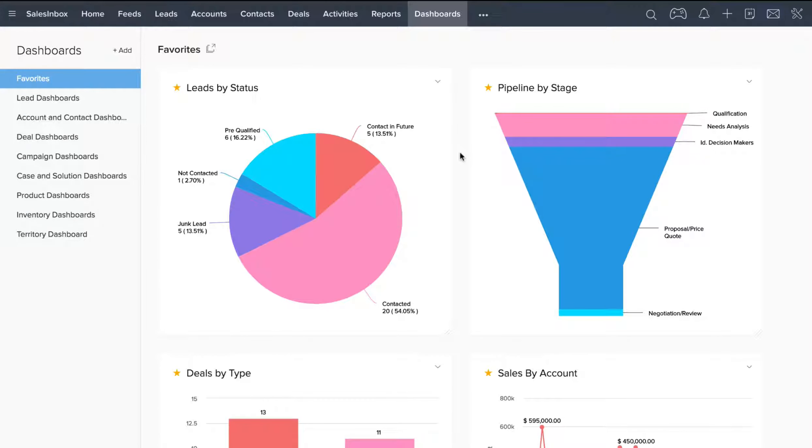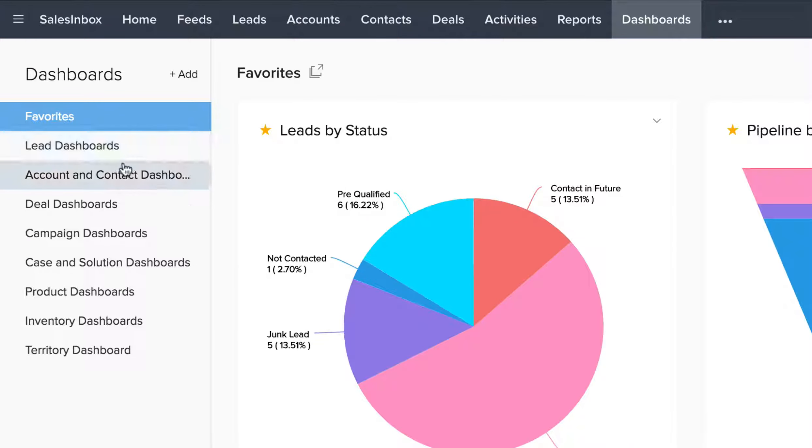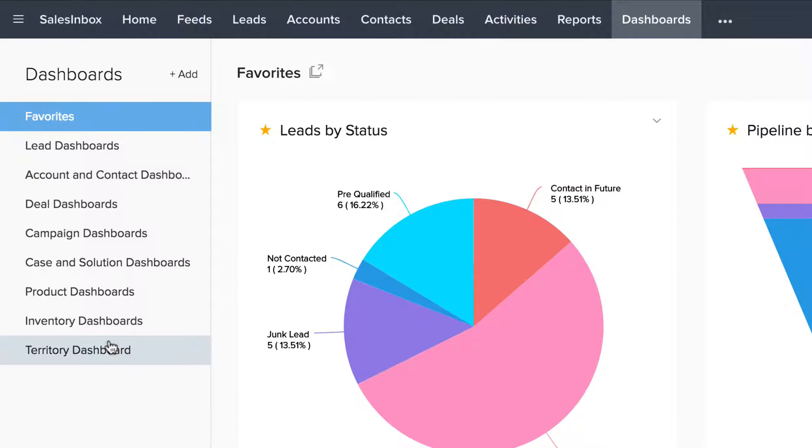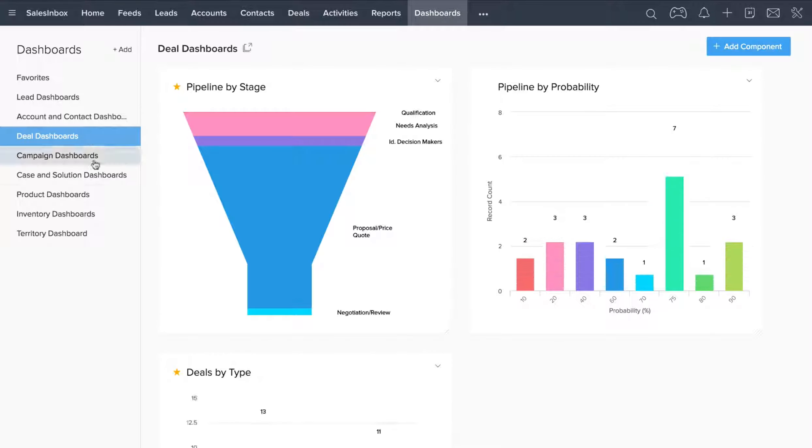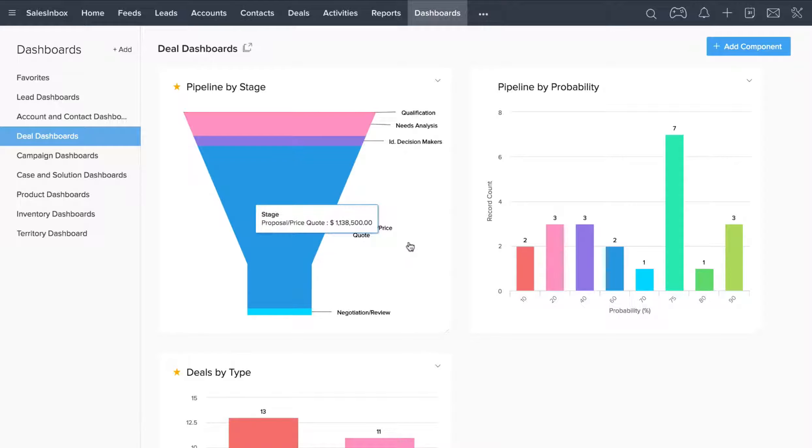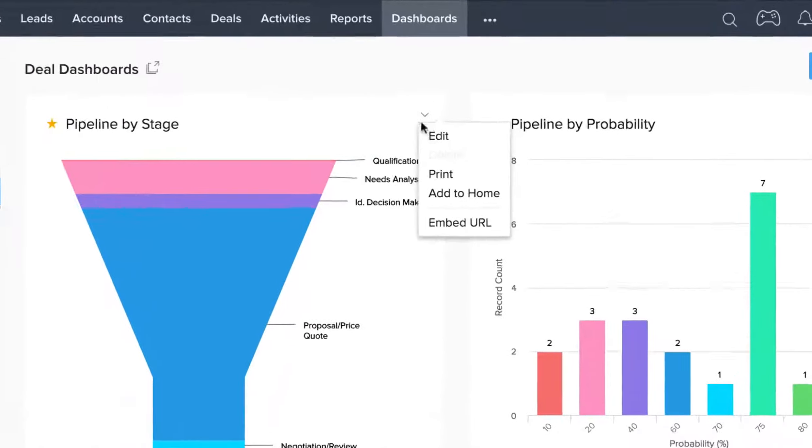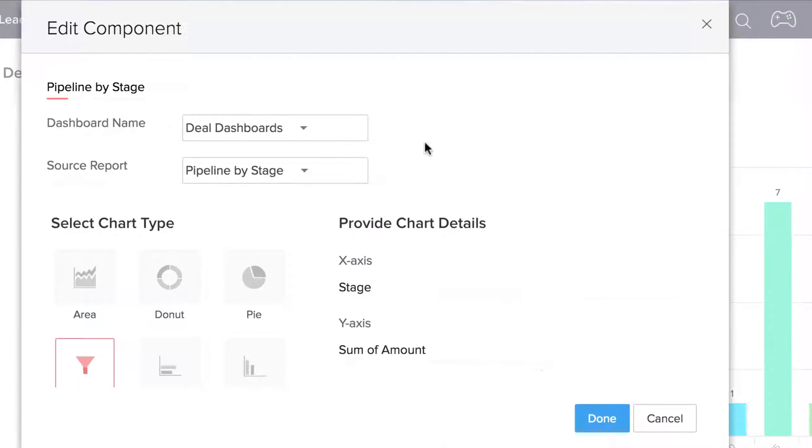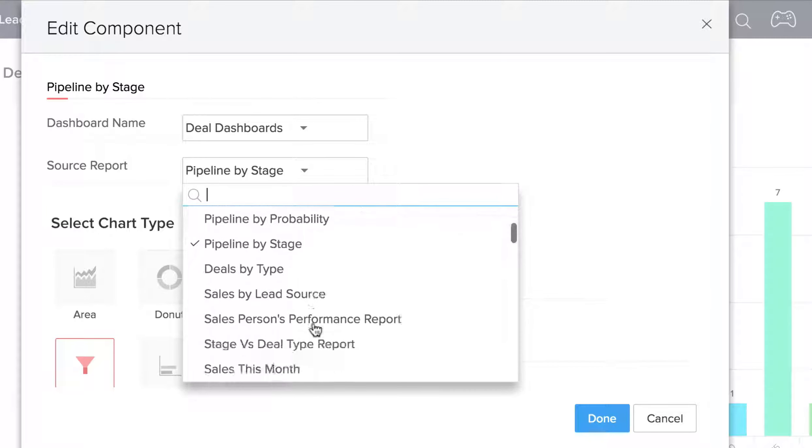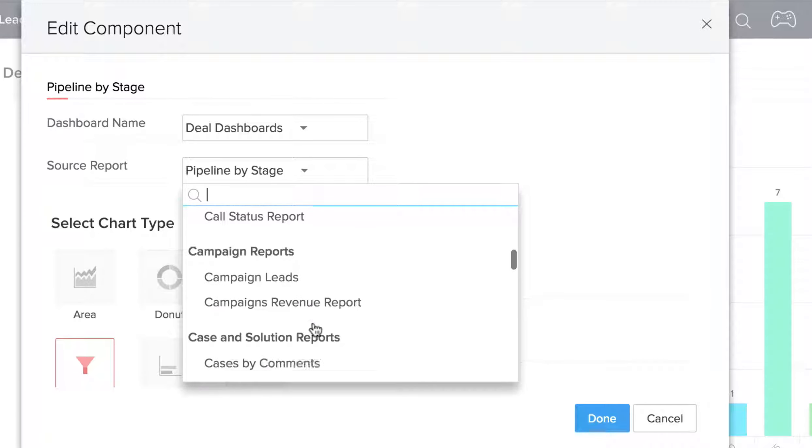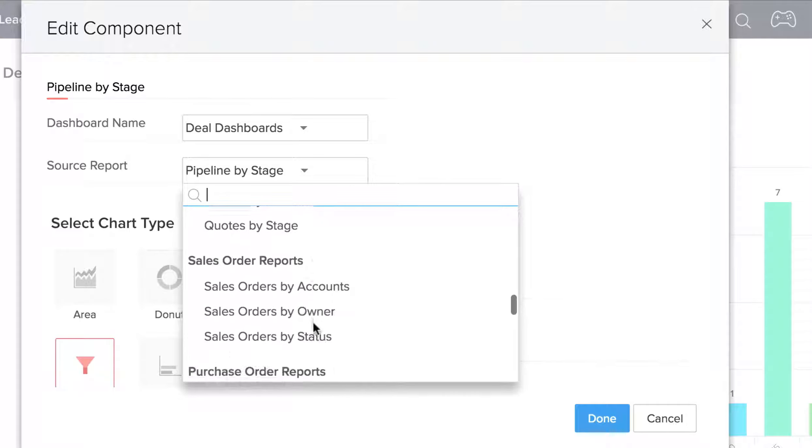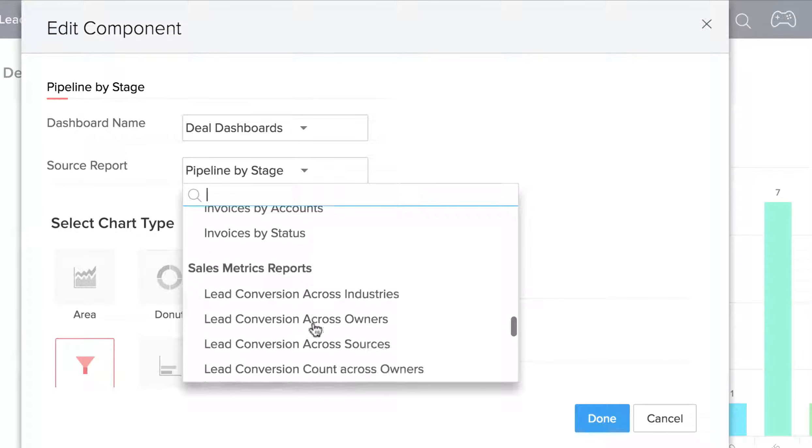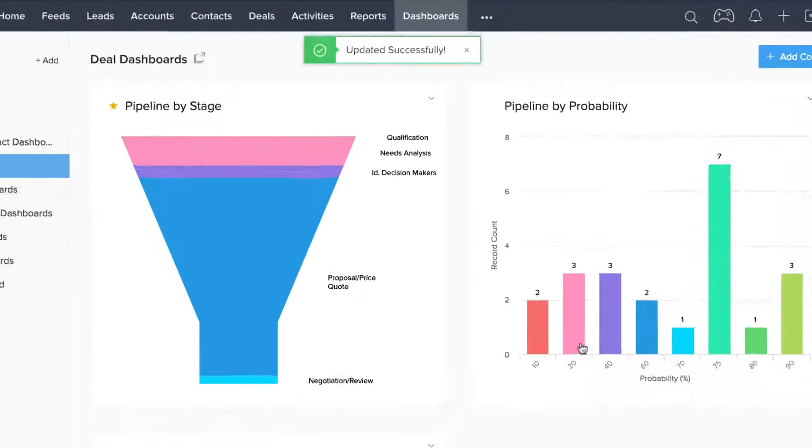As you can see, we have a bunch of different types of dashboards, again, organized into folders, such as deal dashboards, account and contact dashboards, and so on. I can switch to viewing my deal dashboards, which has all the reports I run on my deals. Your dashboards are completely customizable, so you can have dashboards by month or by quarter, and you can have different dashboards for different sales reps. You can choose exactly what reports you want to see on your dashboards anytime you want.